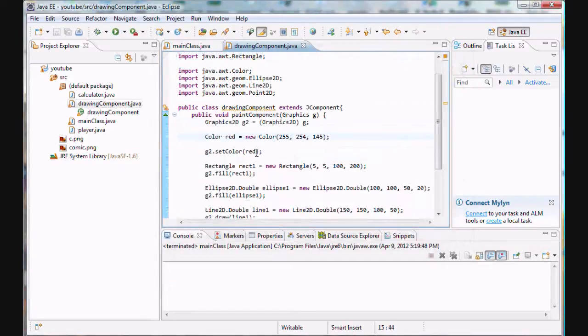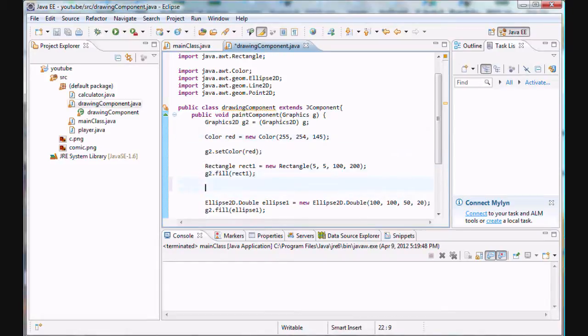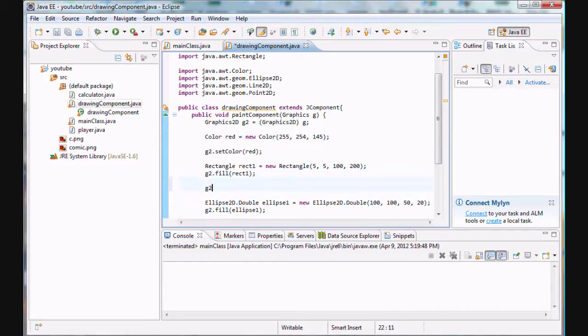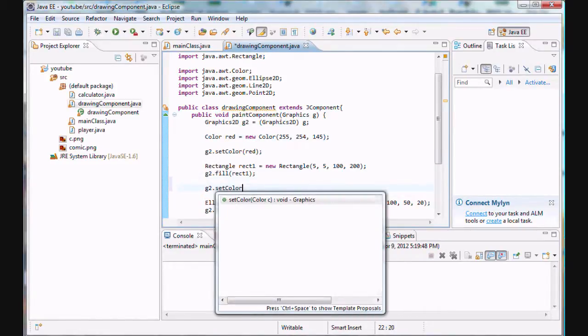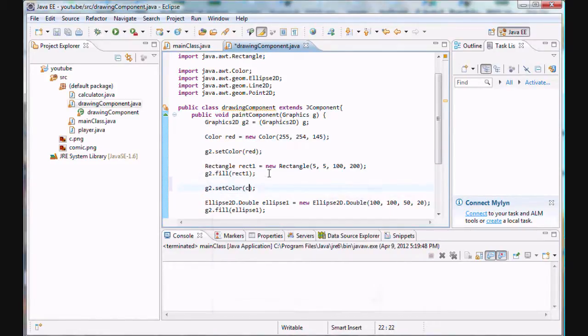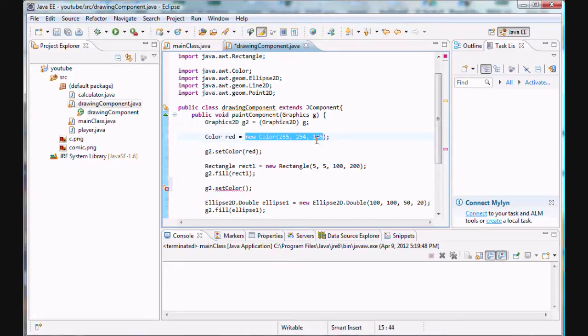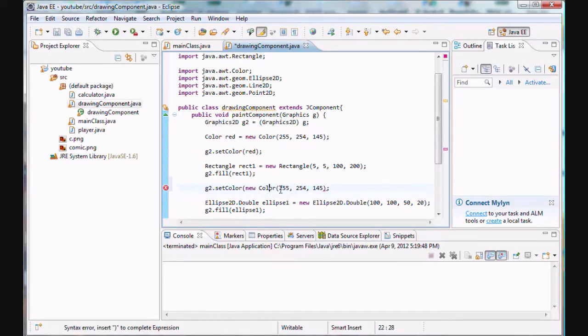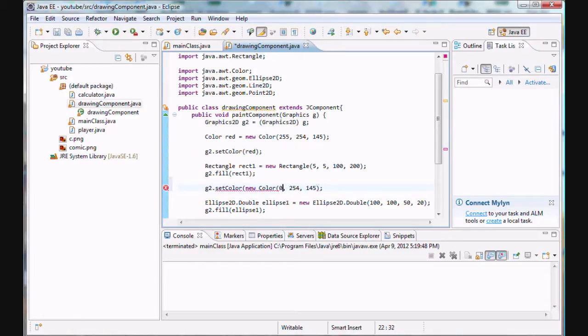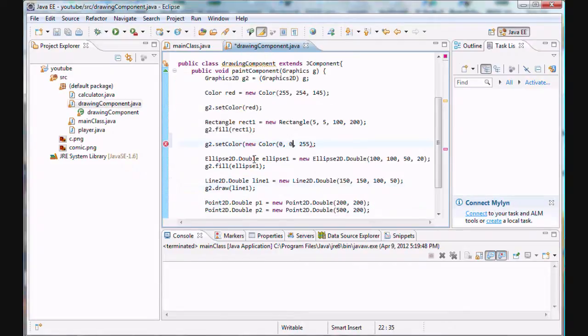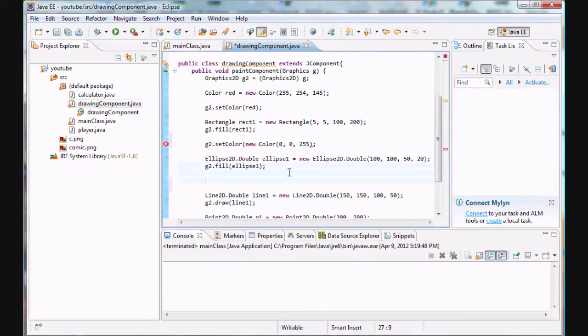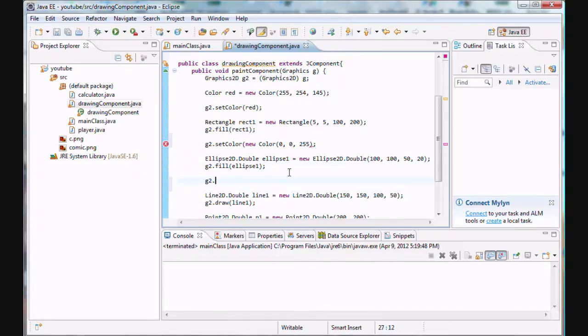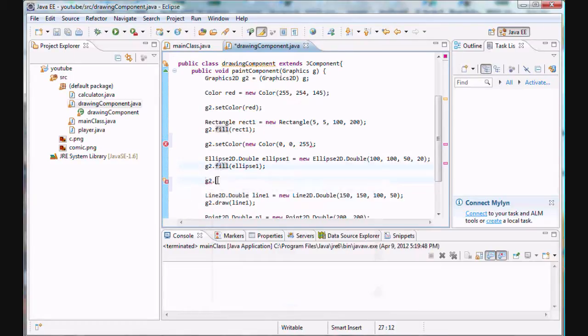And we can actually do this. We can change colors after every time we draw an object so they all appear in different colors. So g2.setColor. And I'm going to show you another way of setting a color. Instead of manually creating a color object, we could just do this part and plug it directly into our parameters here. Set it equal to a new Color. We're just creating a new instance of a color. And let's make it all blue. Let's make this one all blue. 255 and 0 here. That's one way to do it.